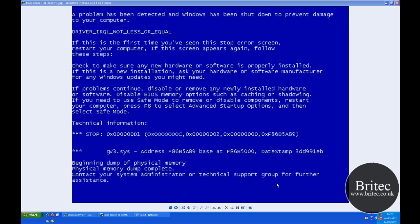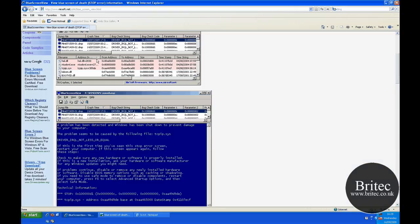Now there is a little program you can use called BlueScreenView that will allow you to read these blue screen files, mini dump files that are actually put on your system when you get a blue screen of death. So you can actually get the actual program.